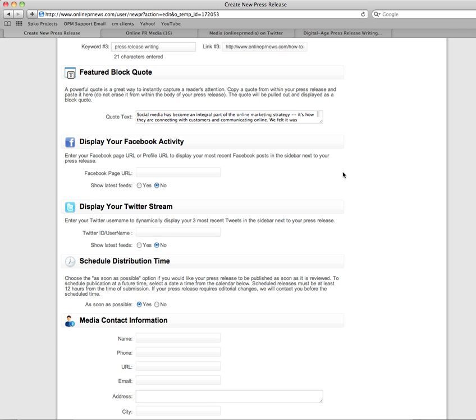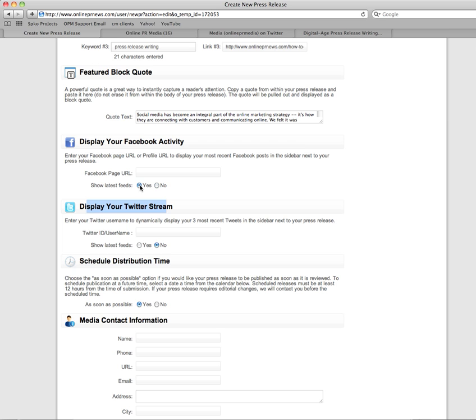On the press release submission form, you have a Display Your Facebook Activity field and a Display Your Twitter Stream field. Both of these are set to not show by default, so if you do want them to show, you'll have to click the Yes button for Show Latest Feeds.